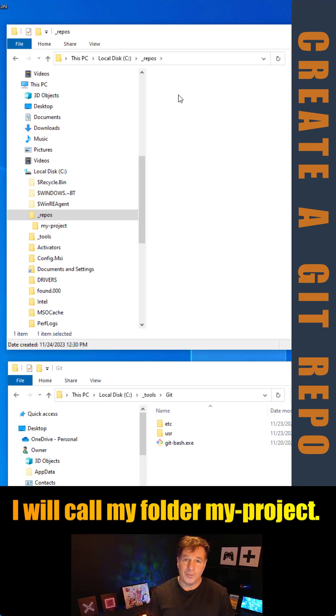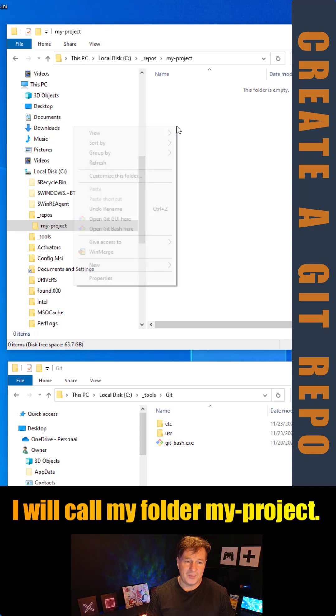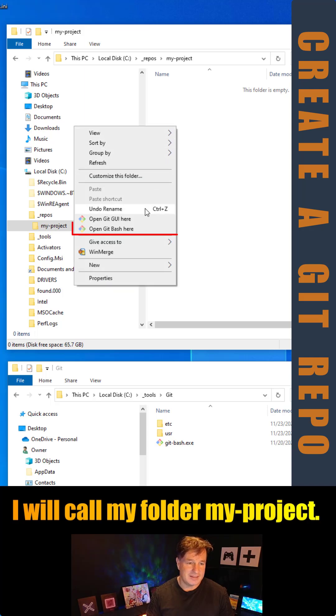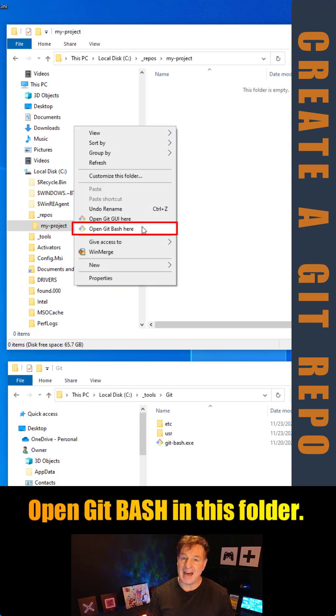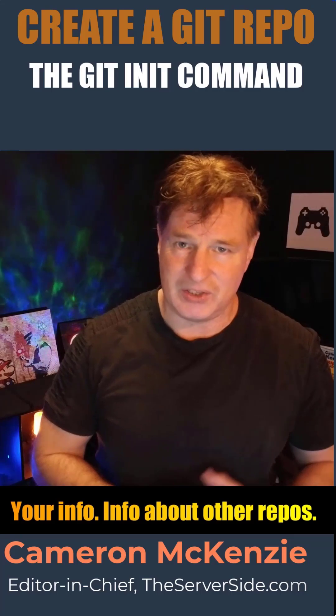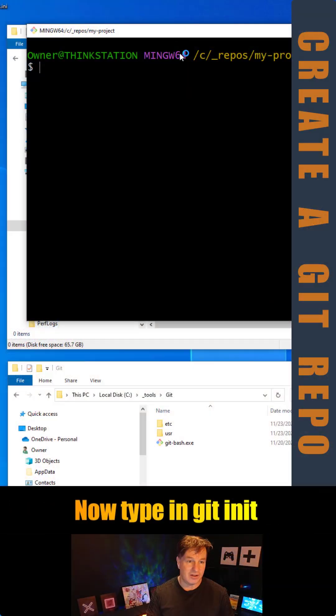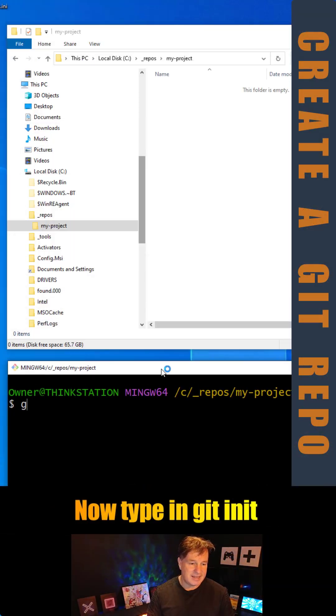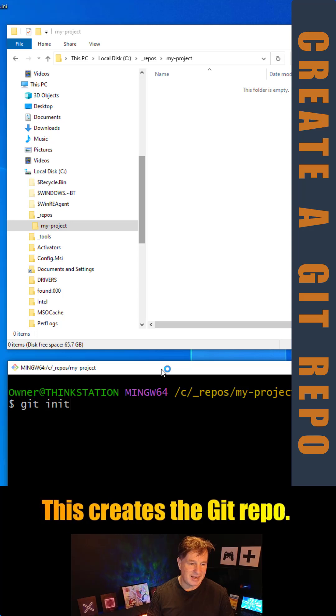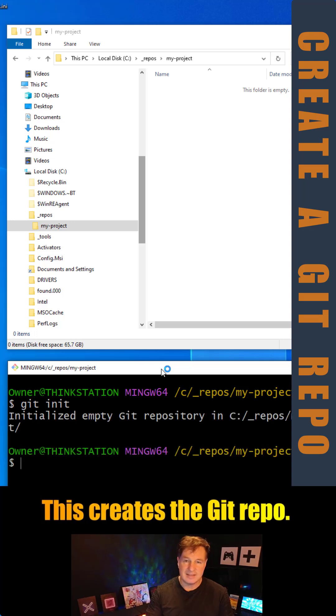I'm going to open it up, right click, select open Git Bash here. That's installed when you install Git. And then I'm just going to type in git init, because it's better to get in it than it is to get out of it.